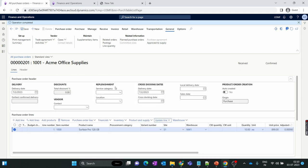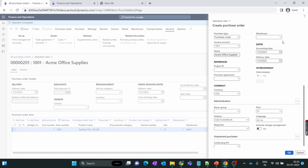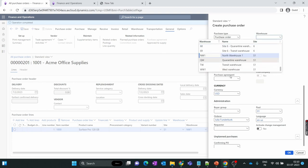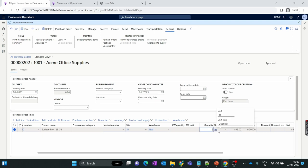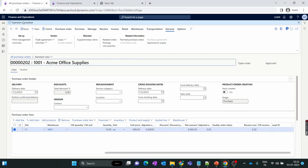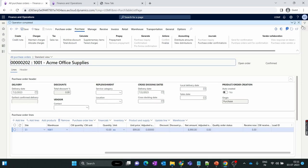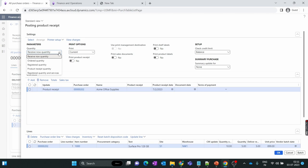Let's move to the second scenario where we short close the quantity at the GRN level. We click New to quickly create another purchase order, add the same item, change the quantity to 10, and since the vendor sent only 5 items this time, I change the Receive Now quantity to 5. Confirm the purchase order. Now I click on Product Receipt, and in the product receipt I change the order quantity to the Receive Now quantity, showing 5 quantity.